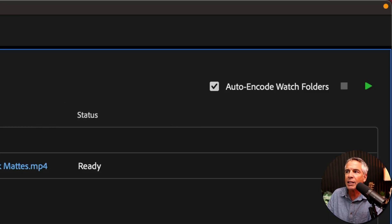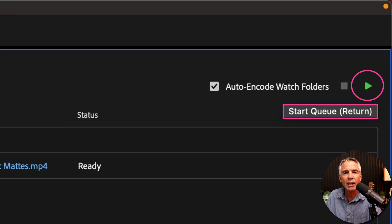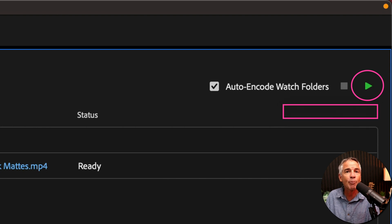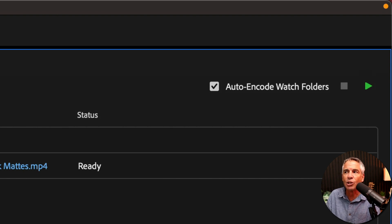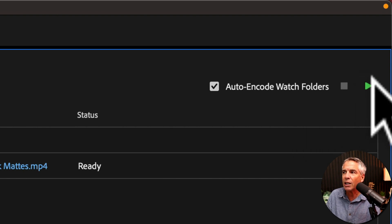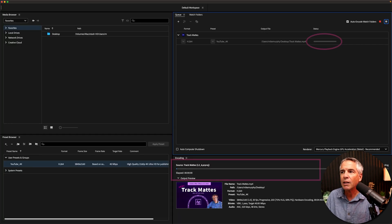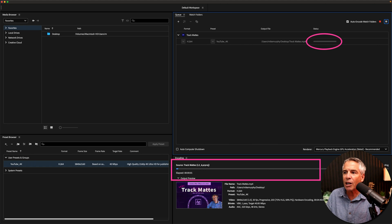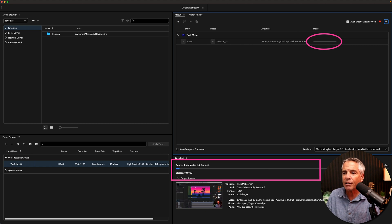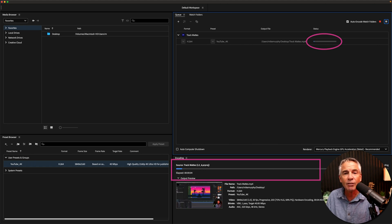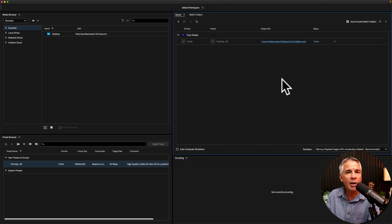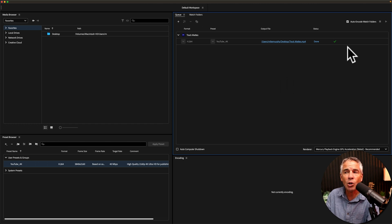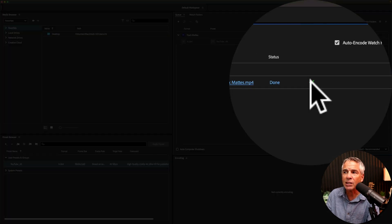And then just click on the little green play button. And that is going to process everything that's in the queue. So I'll click. You'll see a little progress bar up here, and you'll see a progress down here.